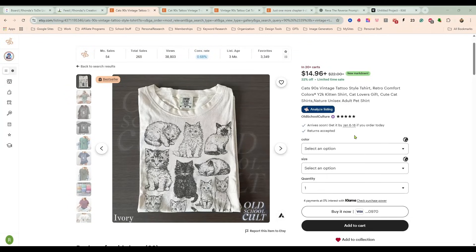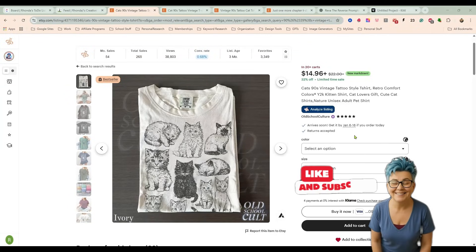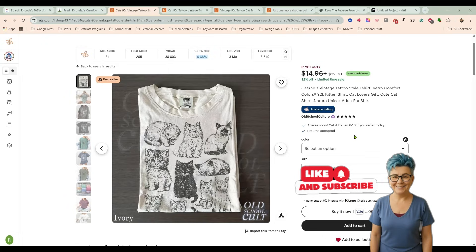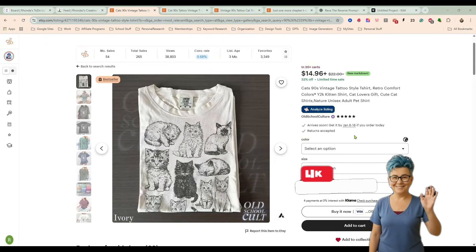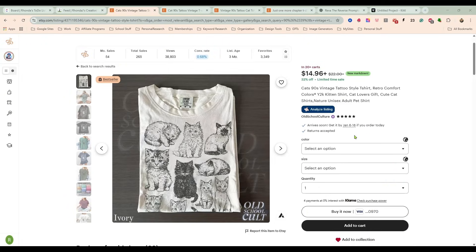Morning everybody, it's Rhonda. Today we are going to take a look at these 90s vintage tattoo illustration style t-shirts that are super popular right now.